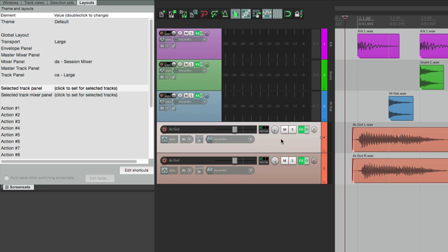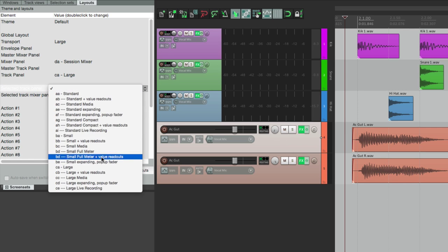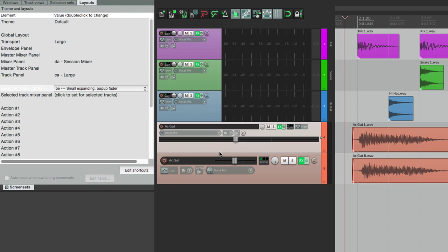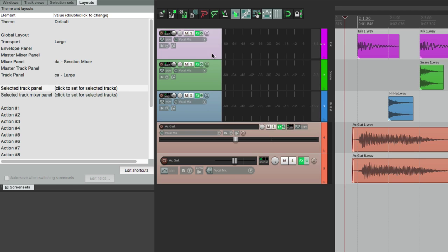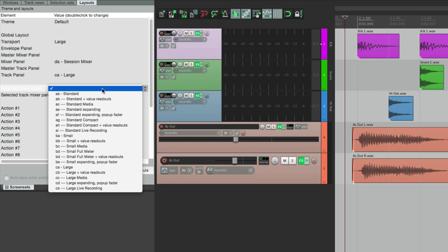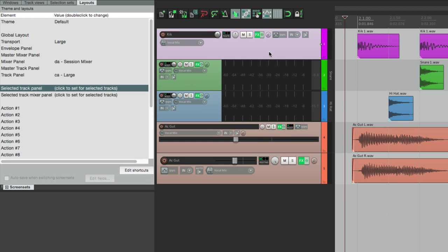Change this guitar to a big fader so we can adjust it. Change our kick to the standard, looks like this. And now each track has its own layout, so it's very customizable.